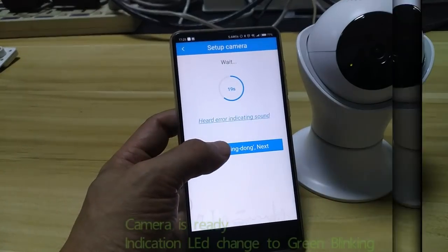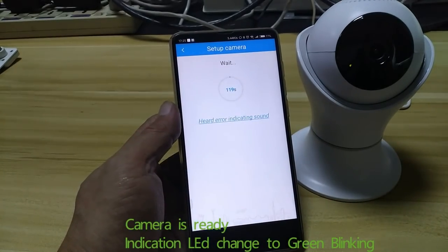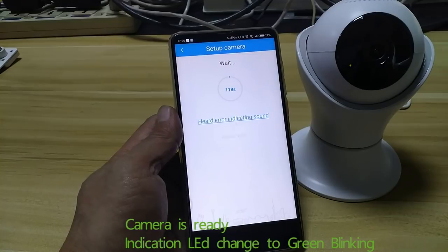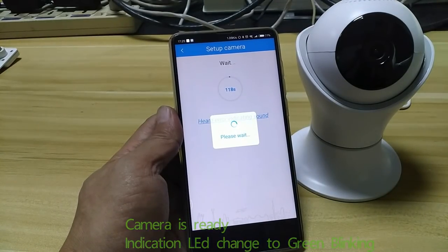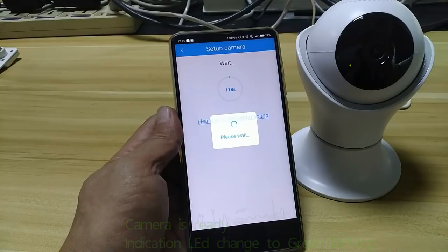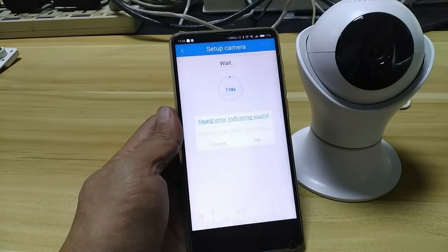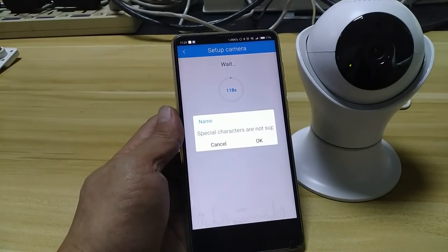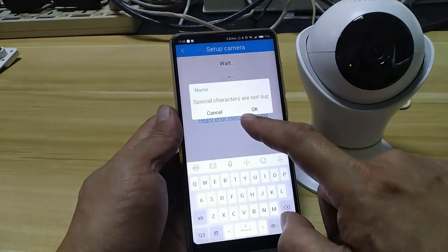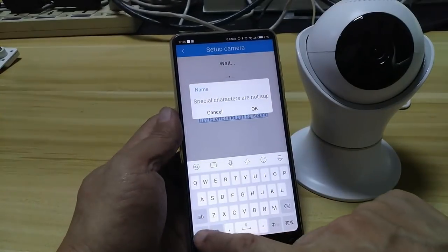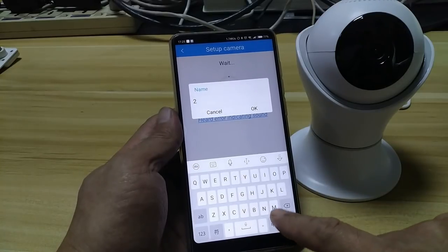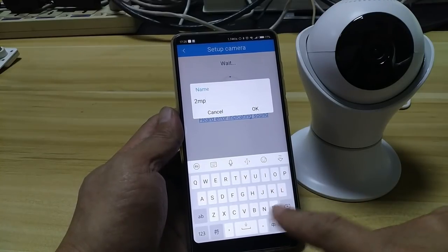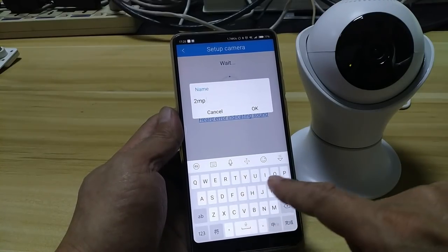The camera is ready now. You can see the voice confirmation. Now let's put the name for the camera.